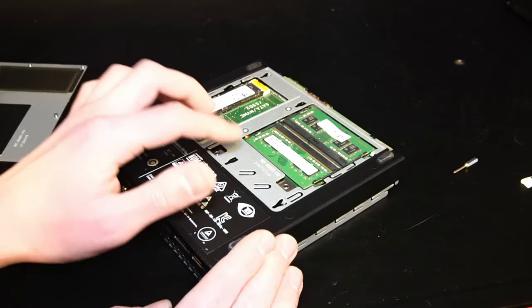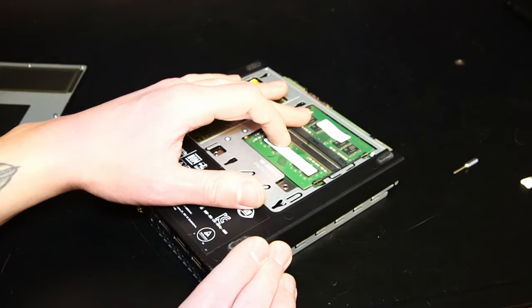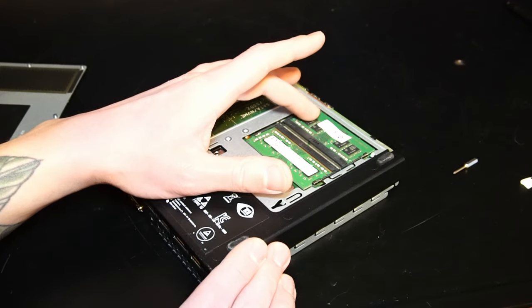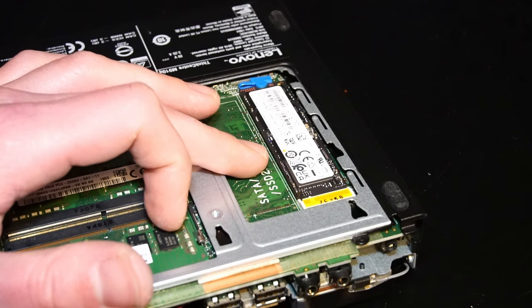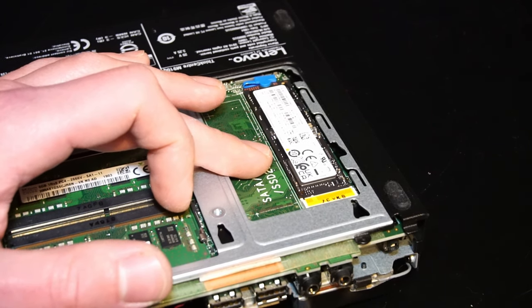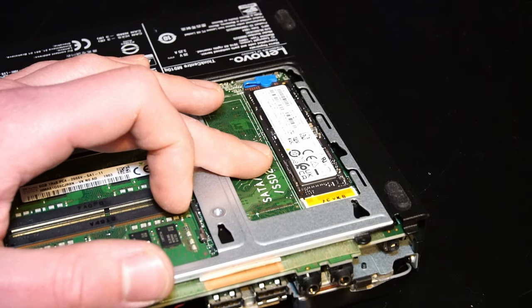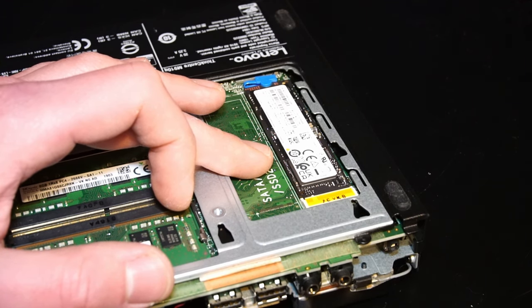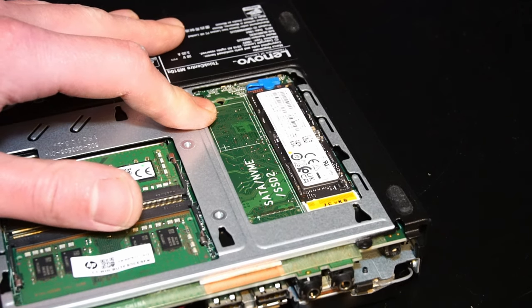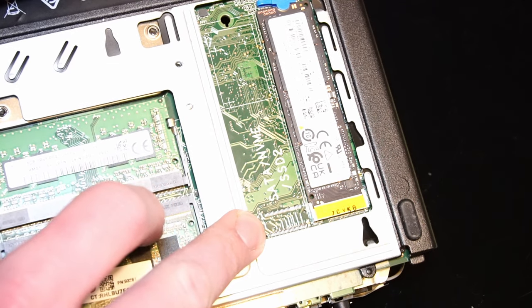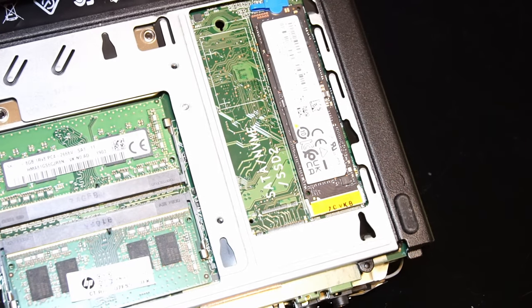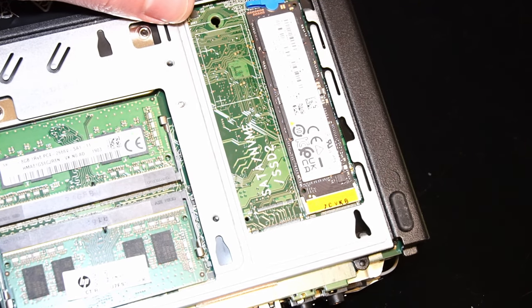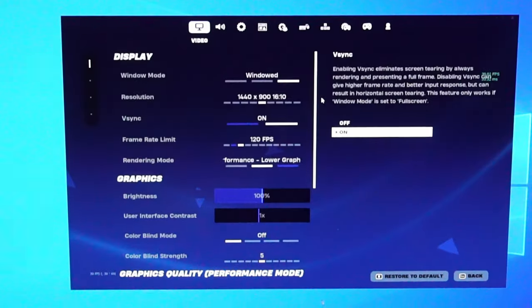So right here we have 16GB of dual channel DDR4 2400MHz RAM. I believe one is Samsung and one is SK Hynix. And right here I have a 256GB Samsung PM9A1 NVMe SSD installed with Windows 10 Pro. As you can see there is room for another connection. Unfortunately that's just not an option with this version of the M910Q. Now let's take a look at the gaming performance.